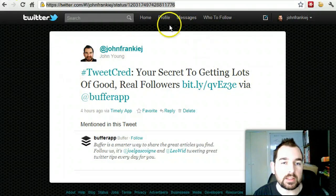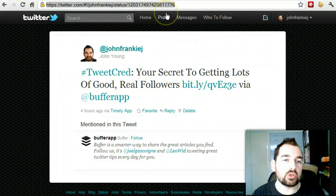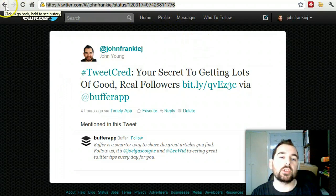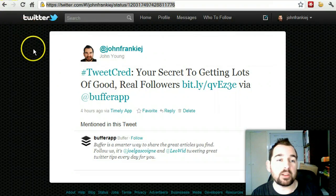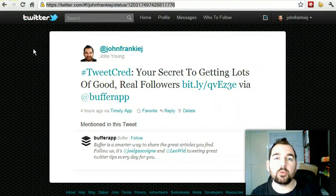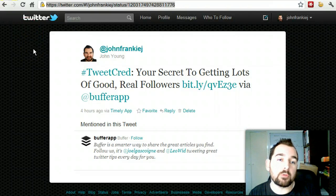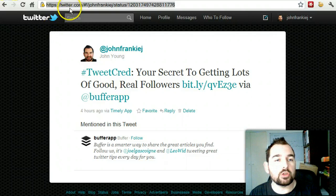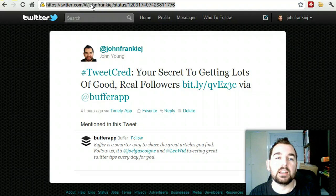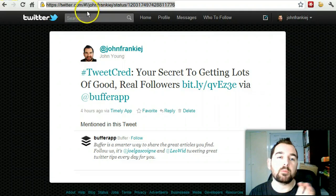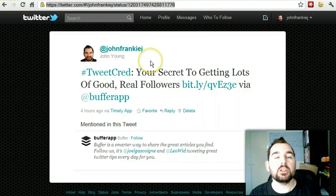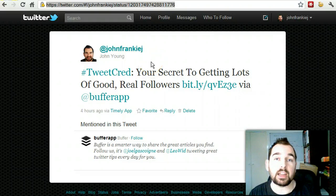Say, for instance, someone famous has made a tweet that you think is worthwhile using in your blog post. What you could do is copy that link and put it in your blog post, so that you're linking directly to that status update — linking directly to what that person has said.